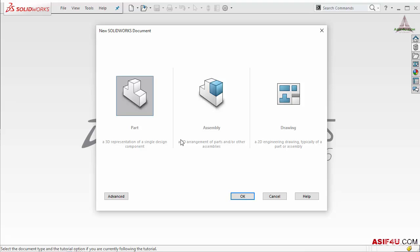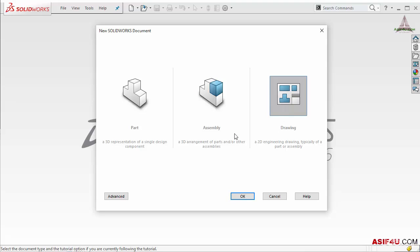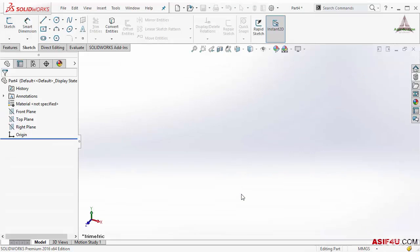In SolidWorks you can create three different types of files: Part, Assembly, and Drawing. If I want to create a part file I select that option, for an assembly file I select that one, or for a drawing file I select that. For now I want to create a part file, so I will select it and press OK. This is my new part file.